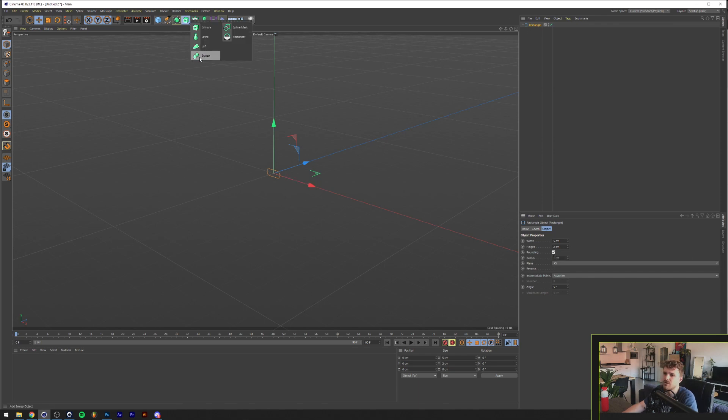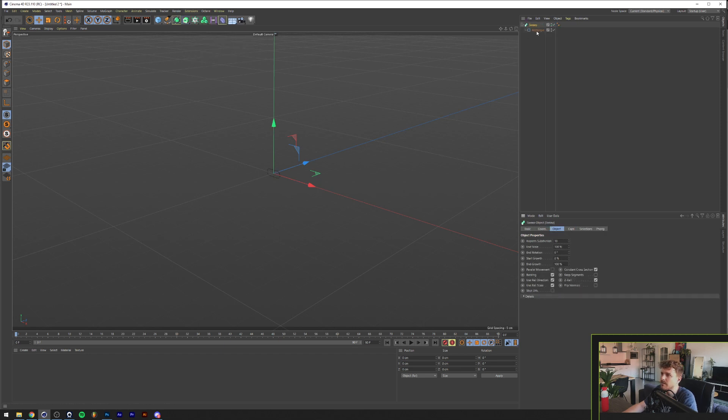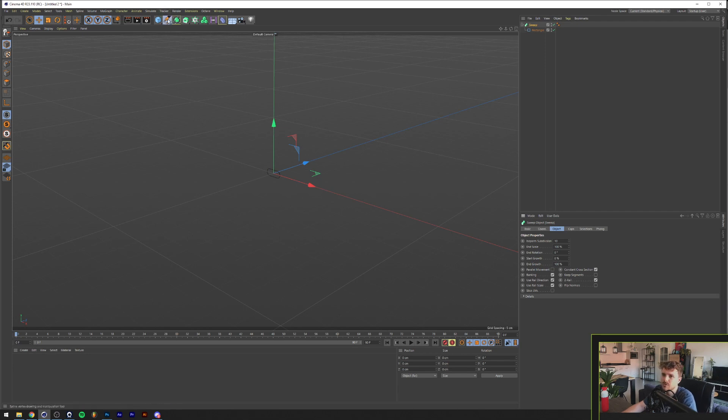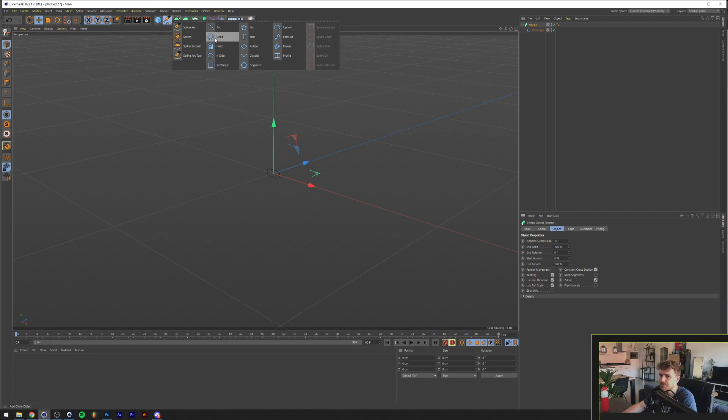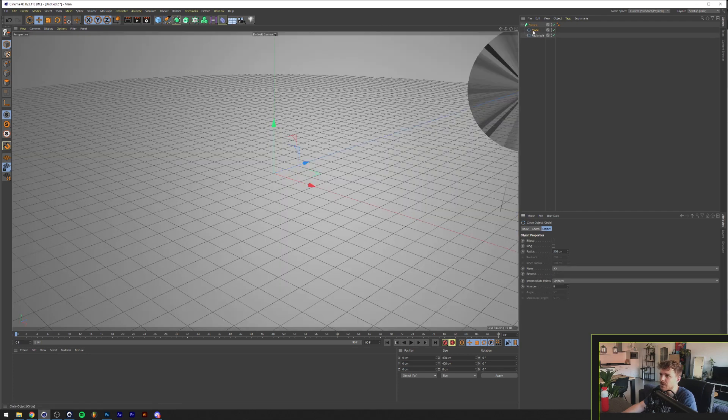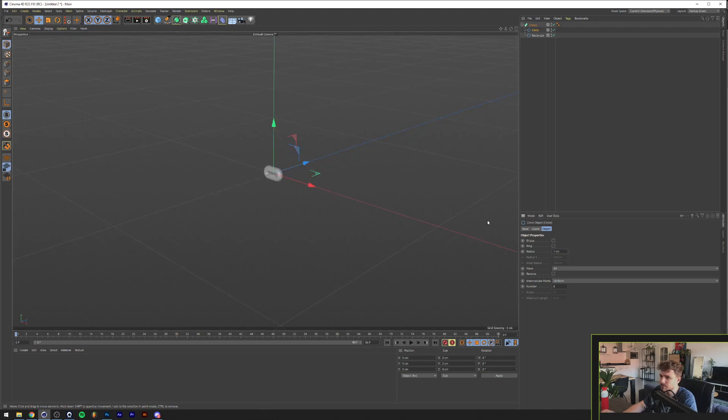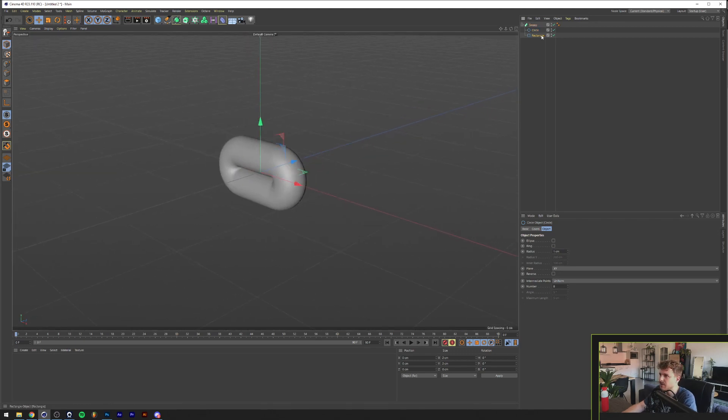So we're going to put this into a sweep. We're going to hold Alt on the keyboard and this is now in a sweep. And the next thing we're going to do is we're going to make this a round, like actual 3D shape. So we're going to go to the circle here and we're going to hold Shift. And now this will be in our sweep as well. So we'll lower this to 1. And there is the shape of our chain.